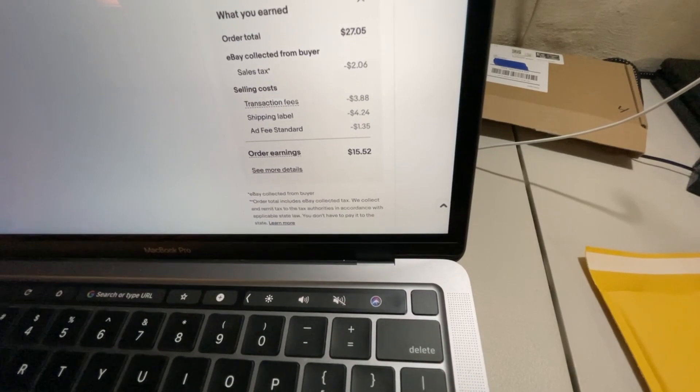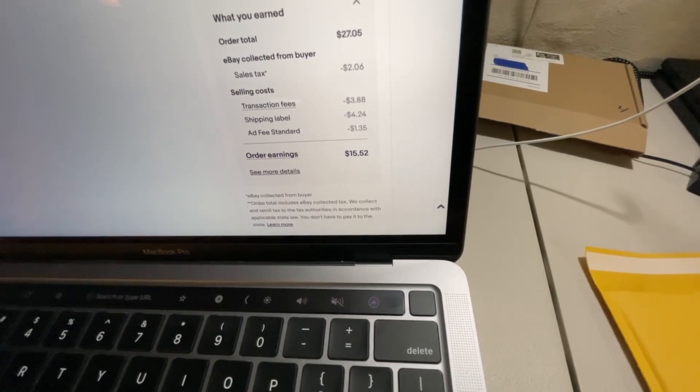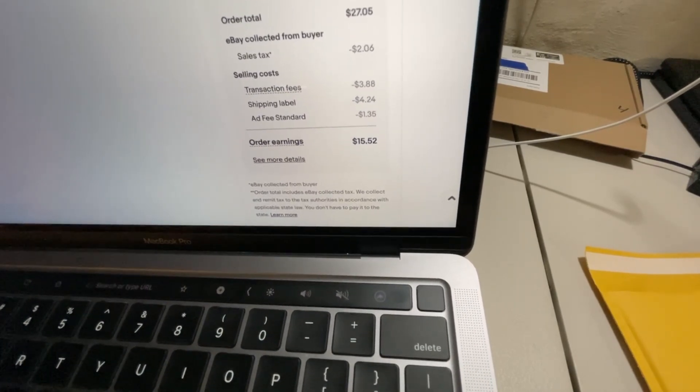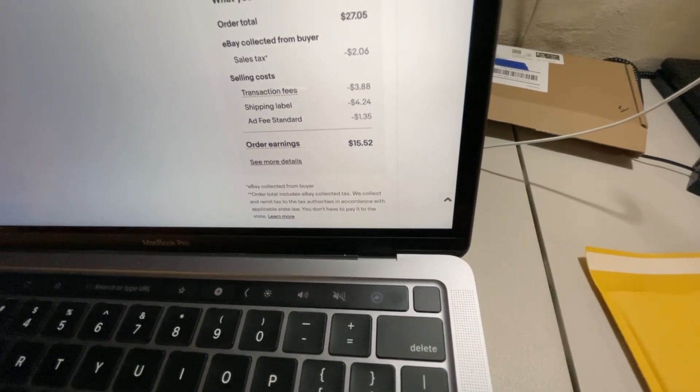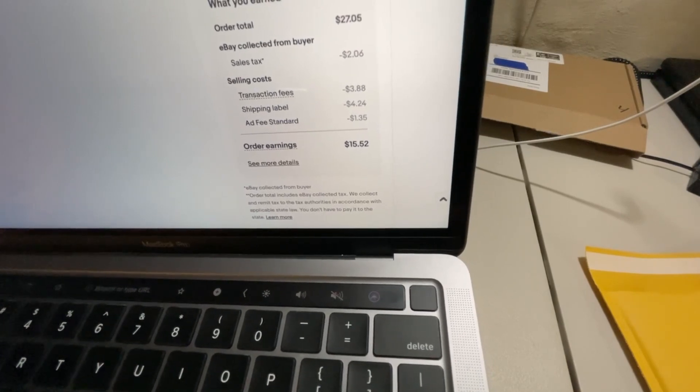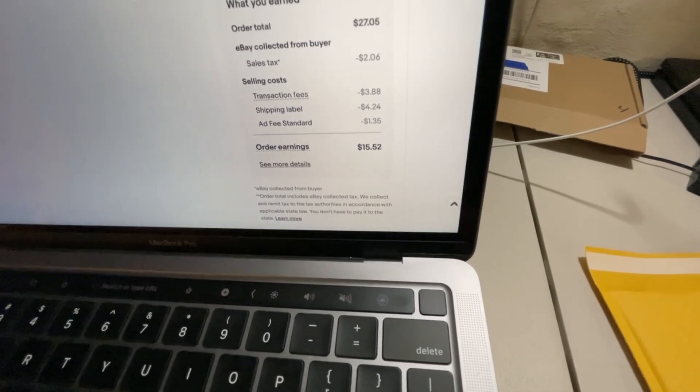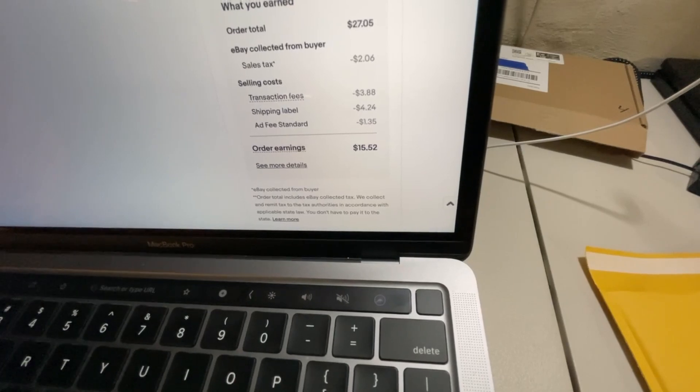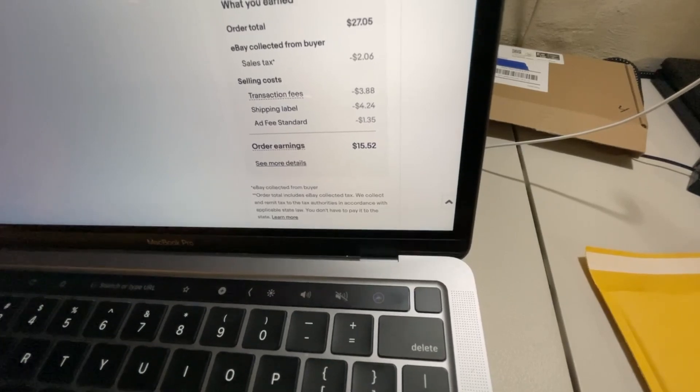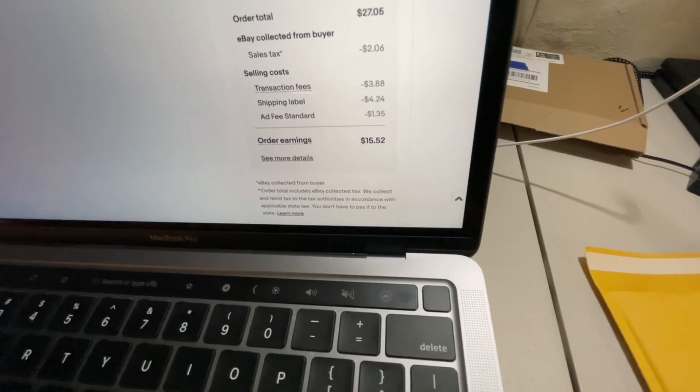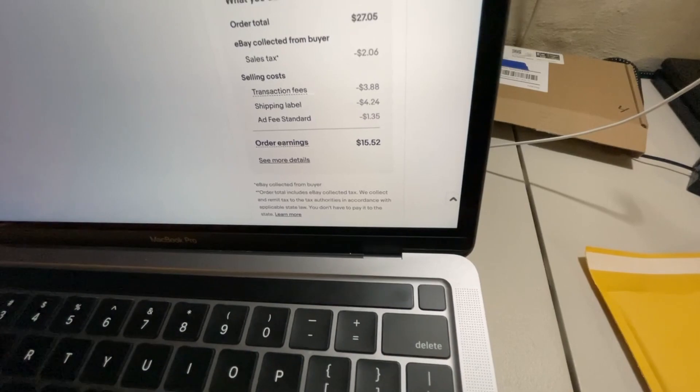My shipping label cost me $4.24. Ad fee, which was $1.35 basically just to move my listing up higher in the search results. So my net for this order was $15.52.